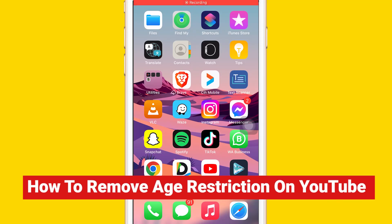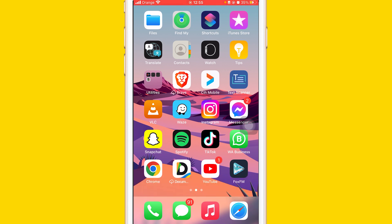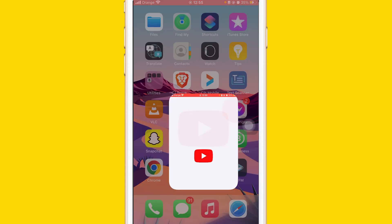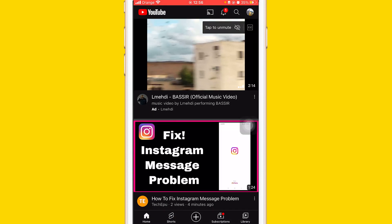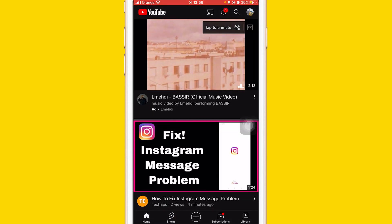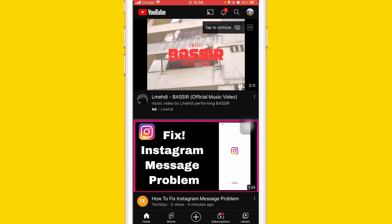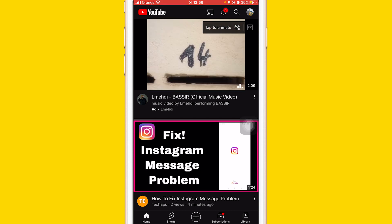I'm going to be showing you guys two ways on how you can remove age restriction on the YouTube app. It could be iPhone or Android phone, so it doesn't matter what phone you are using. This works on both devices. Now the first method — I'm going to be showing you two methods on how you can remove age restriction on the YouTube app.